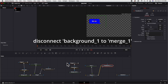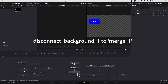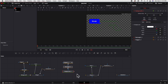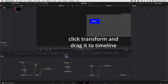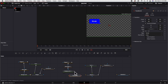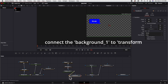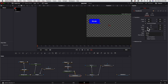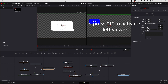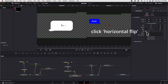Disconnect the background. Add a transform node and connect Background 1 to the transform. Press 1 to activate the left viewer, then click horizontal flip.